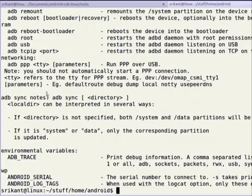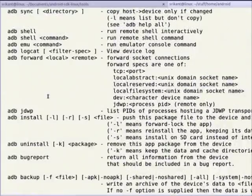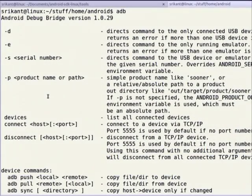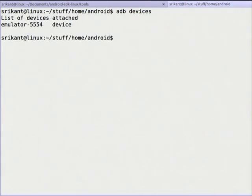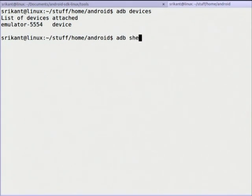Running 'adb devices' shows the list of devices connected to this computer. It says there is an emulated device running on port 5554. Now I can type 'adb shell' — it will give me access to that device and send me inside it. It will give me a hash prompt.